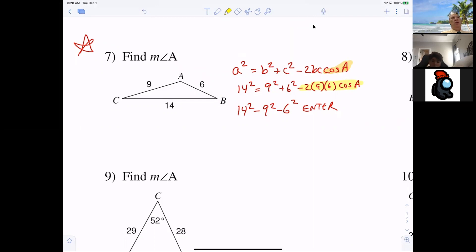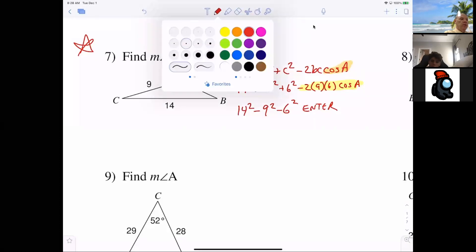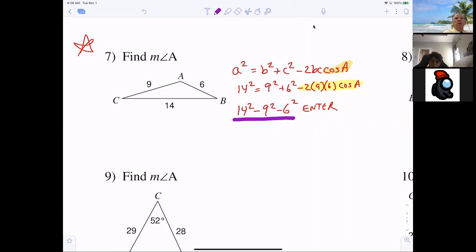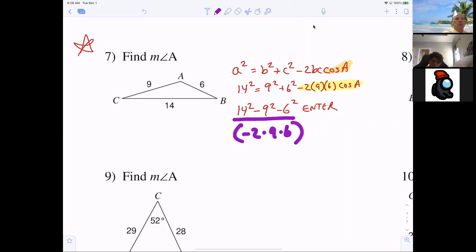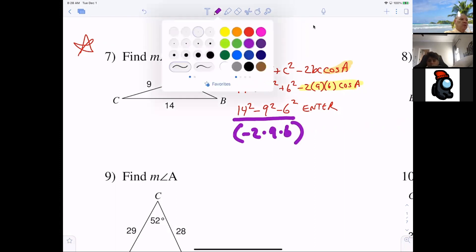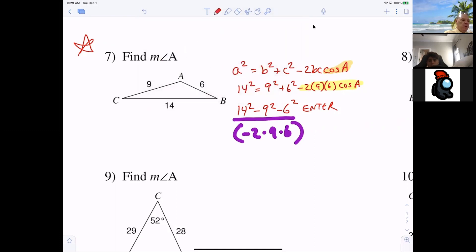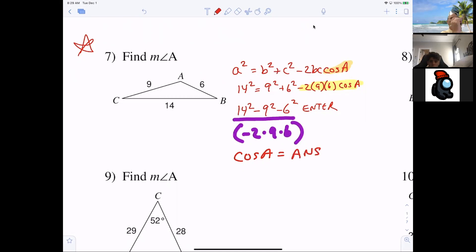You can multiply 2 times 9 times 6 separately if you want. Once you hit enter, here's the next big step: you divide this quantity — just hit divide, then parenthesis, negative 2 times 9 times 6. Now you are left with cosine A equal to that answer on your calculator.